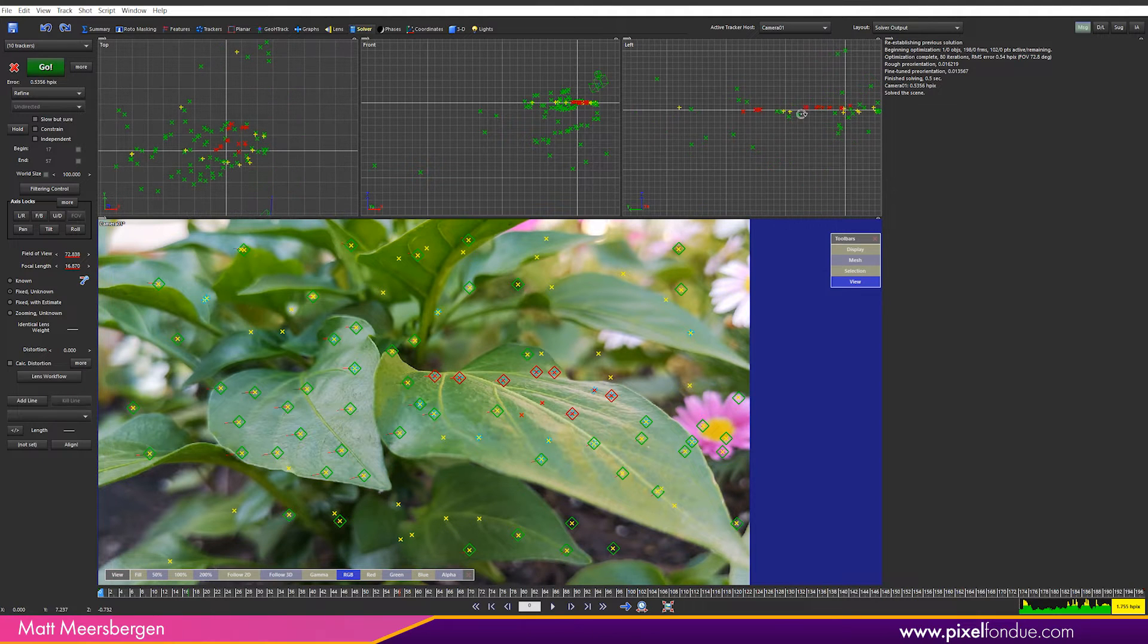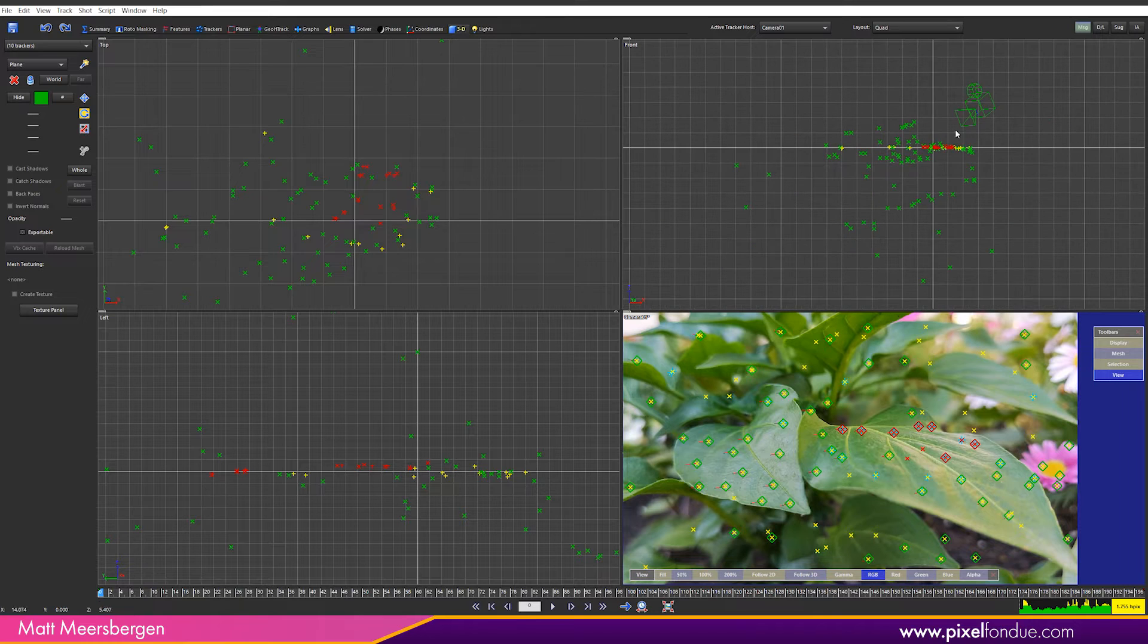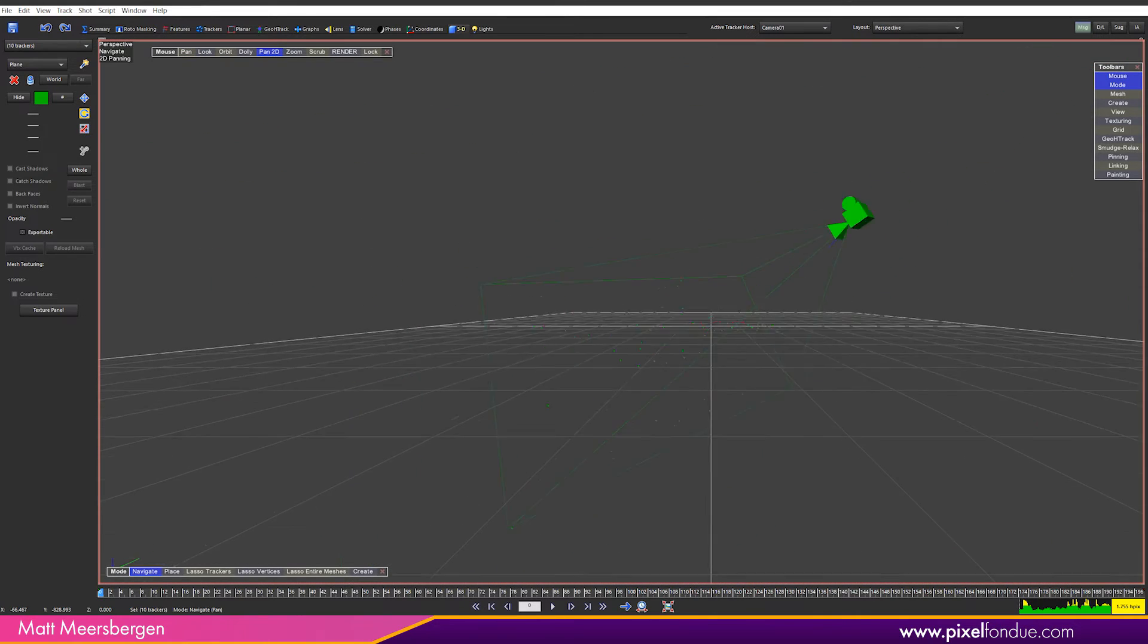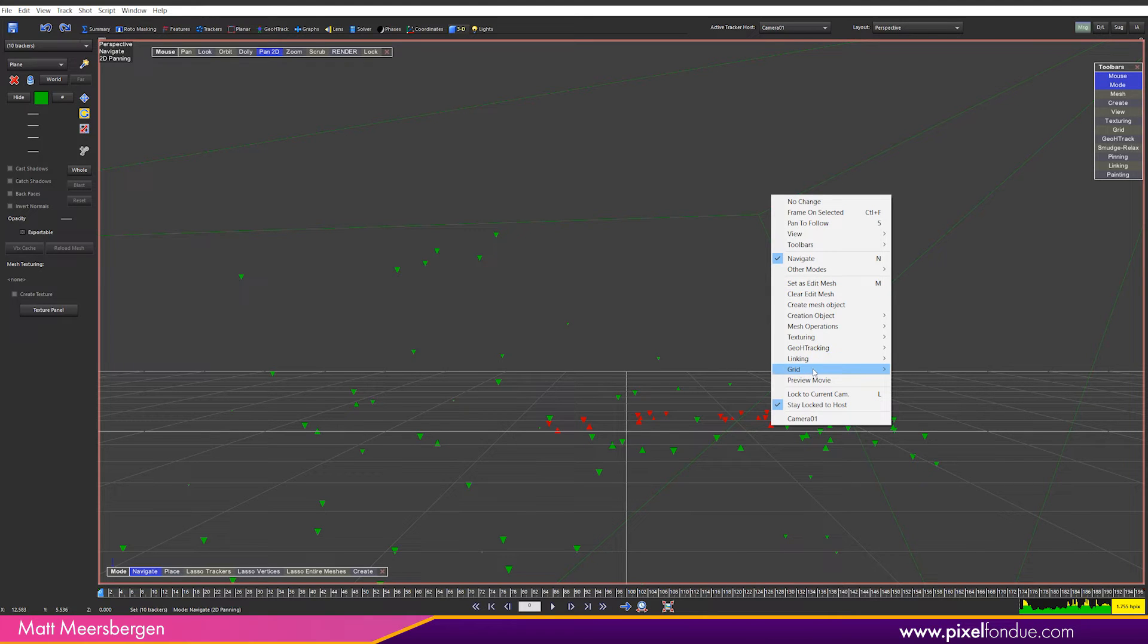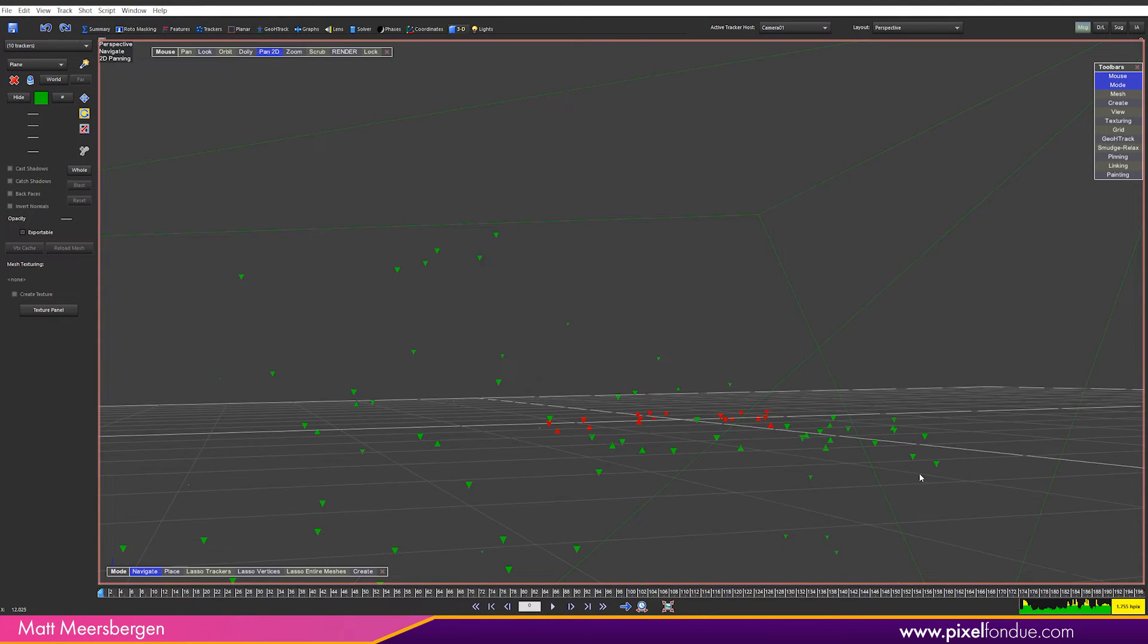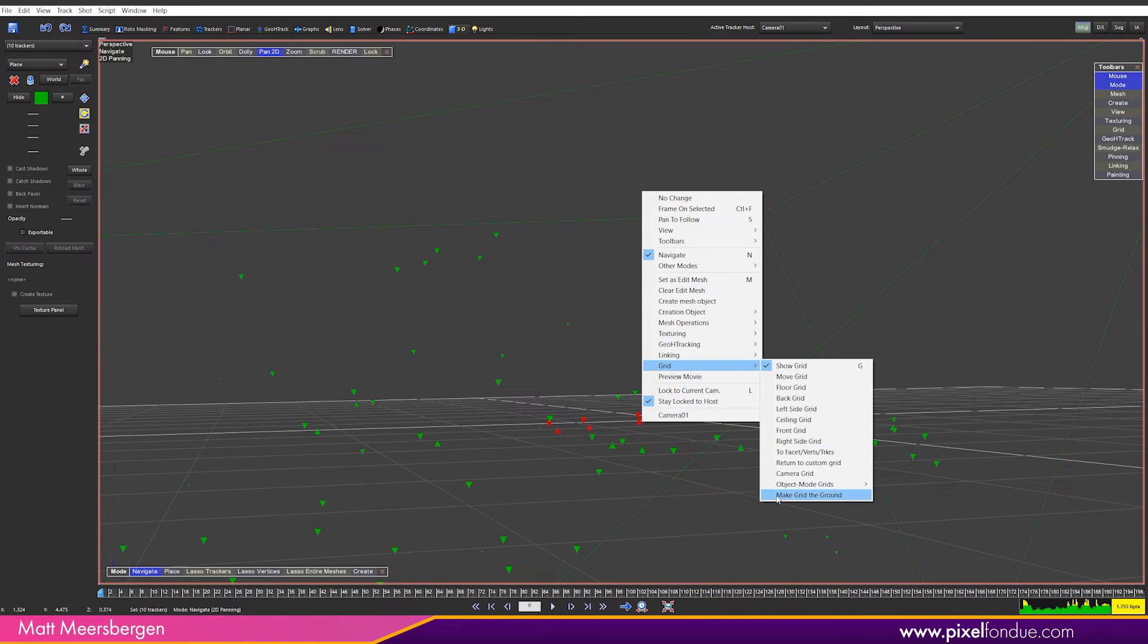Change to the 3D view and then go into perspective. Here are the trackers we selected. First we want to align the grid to these trackers. Right click and go to grid and select two-face verts trackers which will align the grid to the average position of the trackers.